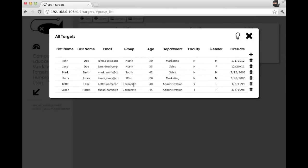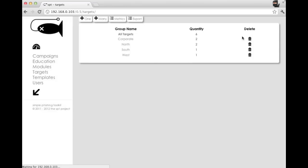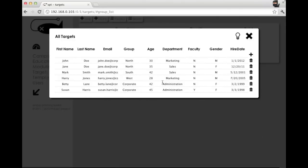And as before, we have a pretty handy feature where you can edit in line. So you can do things like this, and those changes stick.